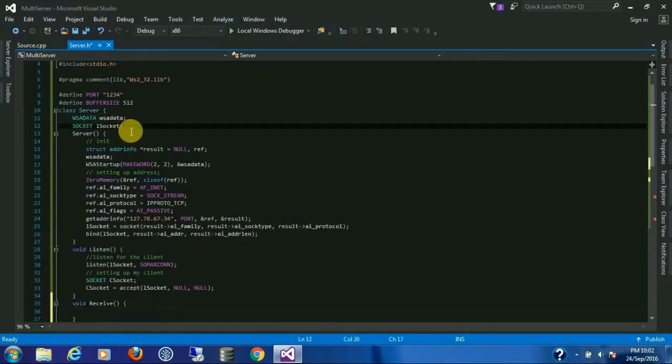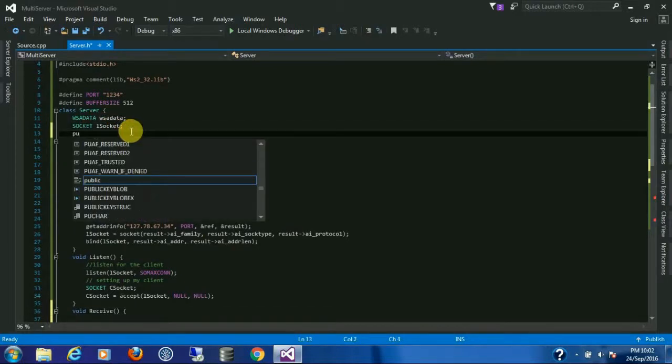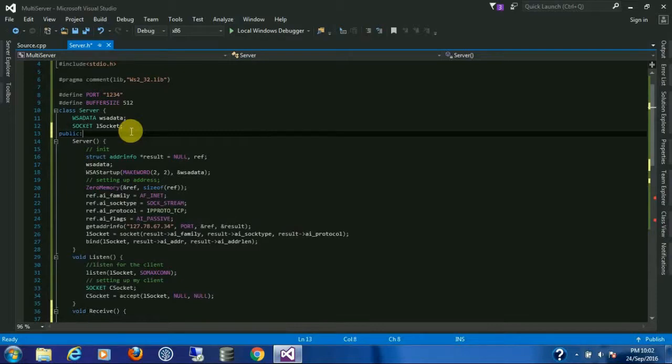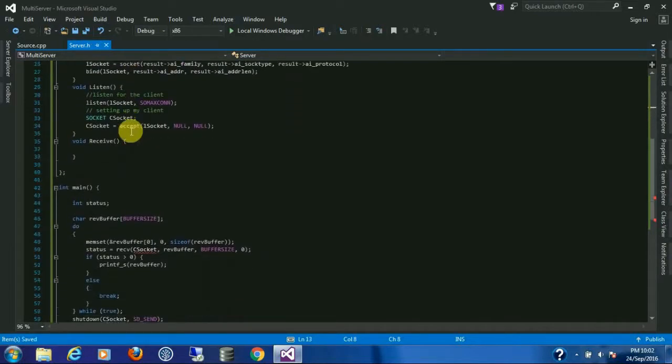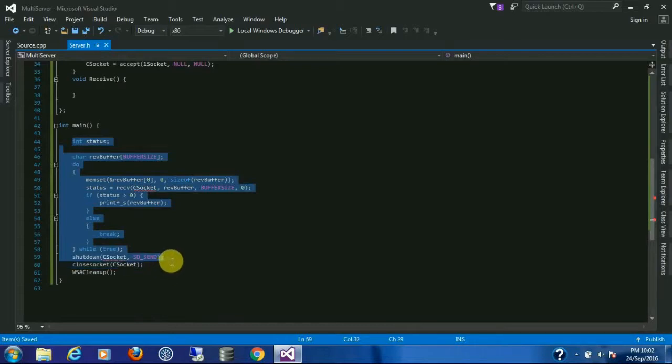We need to set all this public. Now copy all these inside the receive method till this point.